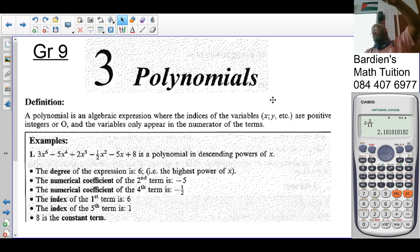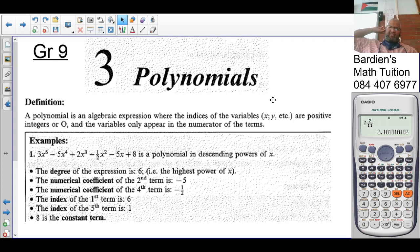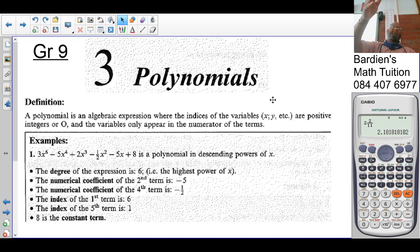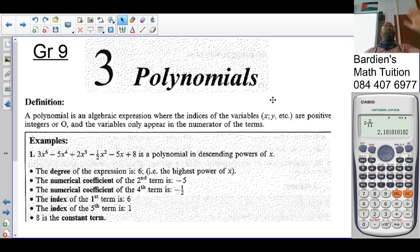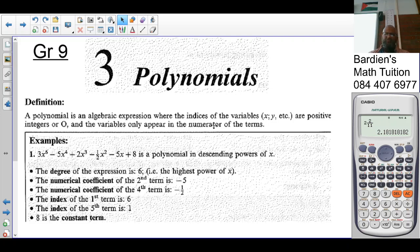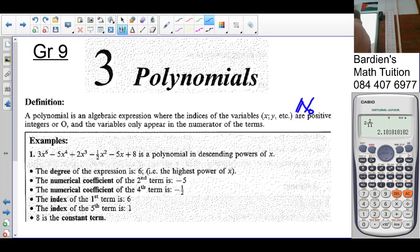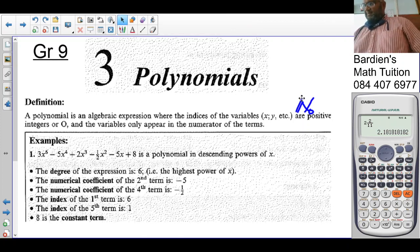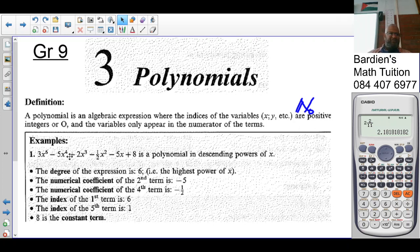Instead of saying integers, I would have said the indices are whole numbers — starting at zero, one, two, three, four — because when you say integers, we think of positive and negative numbers, which is a bit confusing. I would have said the exponents of the variables belong to the whole numbers, which is what we discussed in our table.